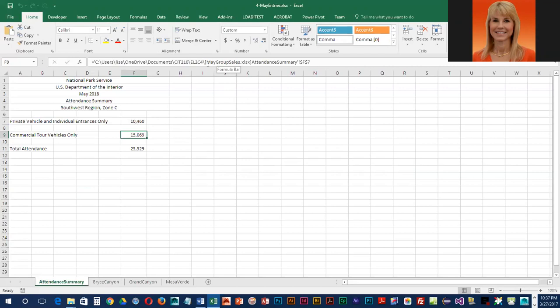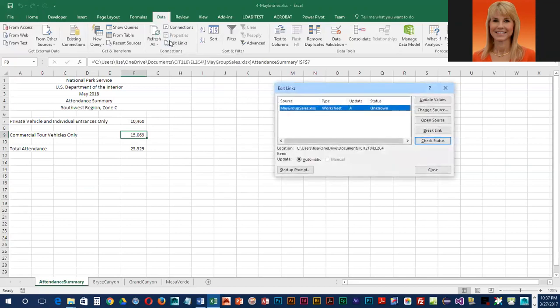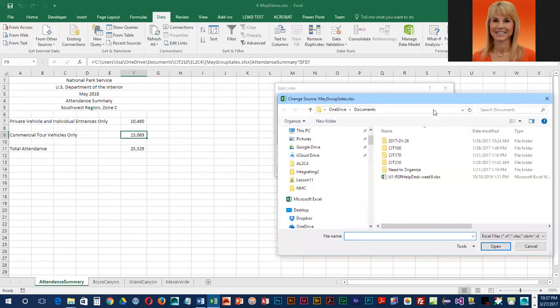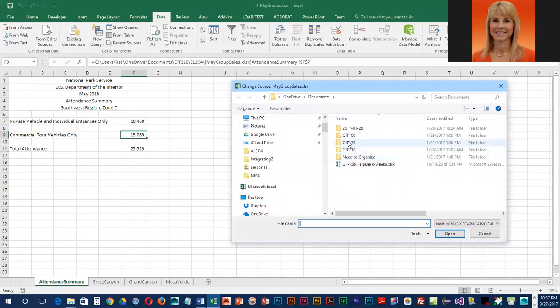We're going to go into Data, then Edit Links. We only have one link and it is selected, so we are going to change the source. Now we need to navigate to our four-dash-source file.